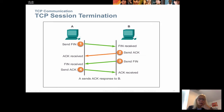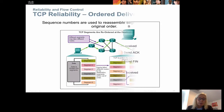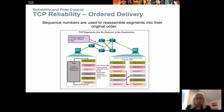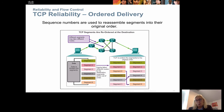The same thing happens when we need to terminate the connection and close the session. A sends to B that it is finished, B sends an acknowledgement back, then B sends to A that it is also finished, and A sends an acknowledgement back. The sequence numbers are set on the first segment and incremented from there, so we know the order in which segments were sent. If they are received in a different order, they can be rearranged into the correct order on the receiving side.